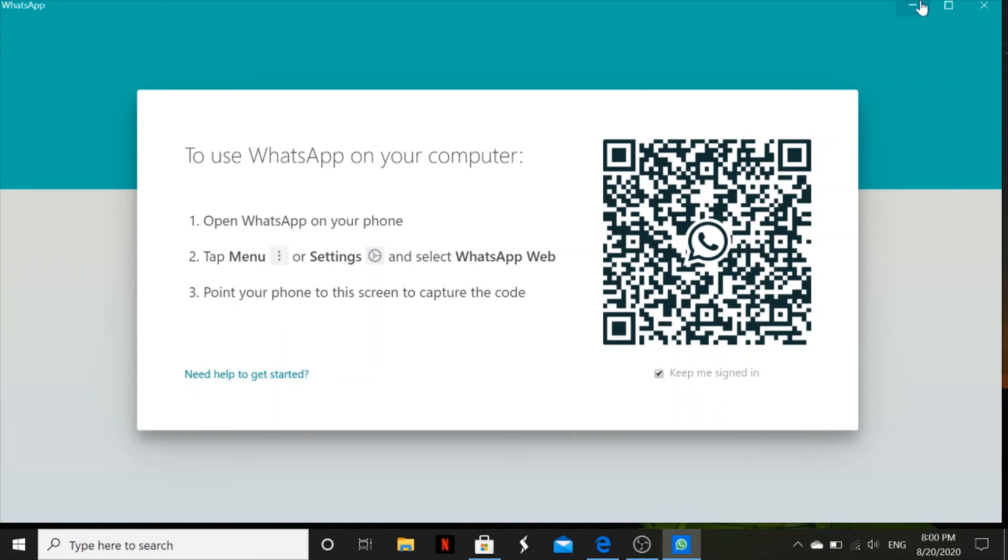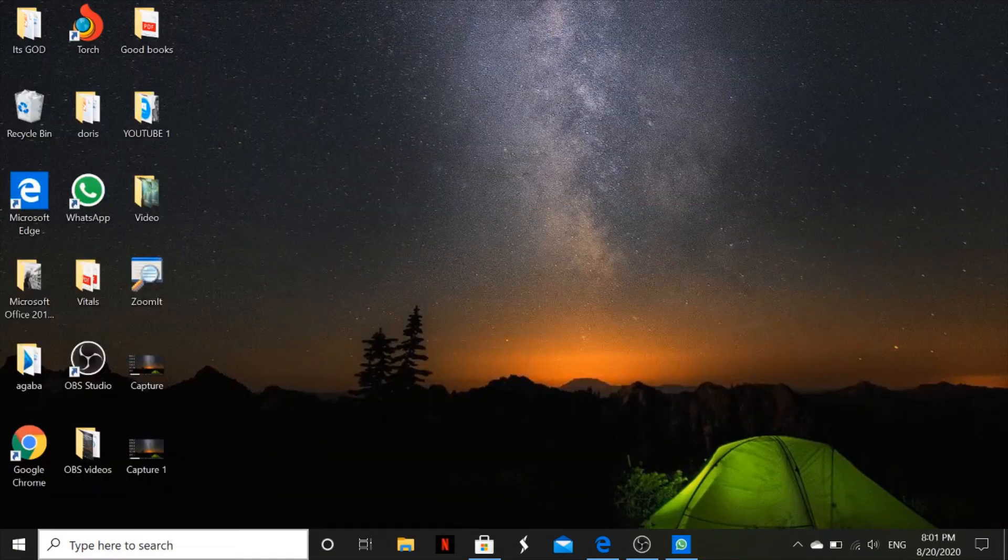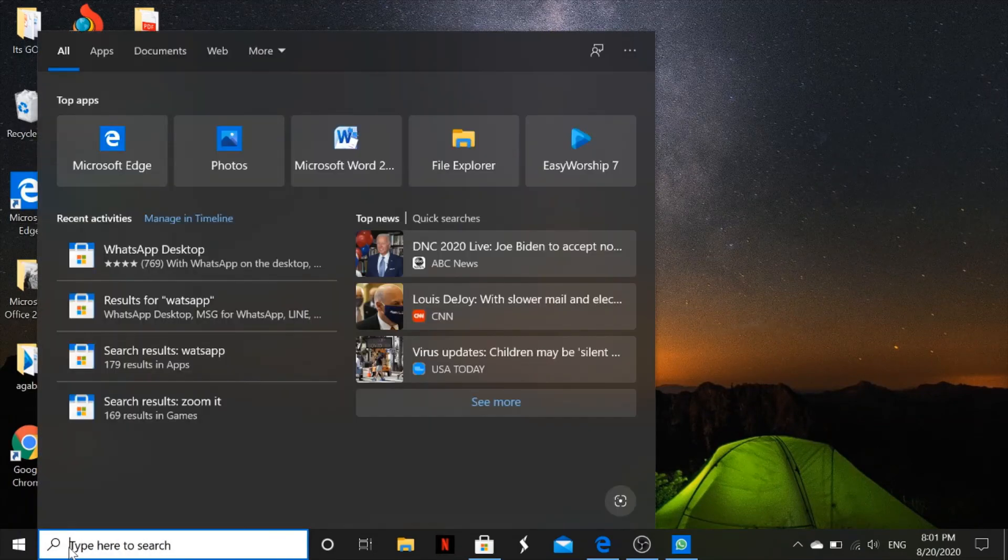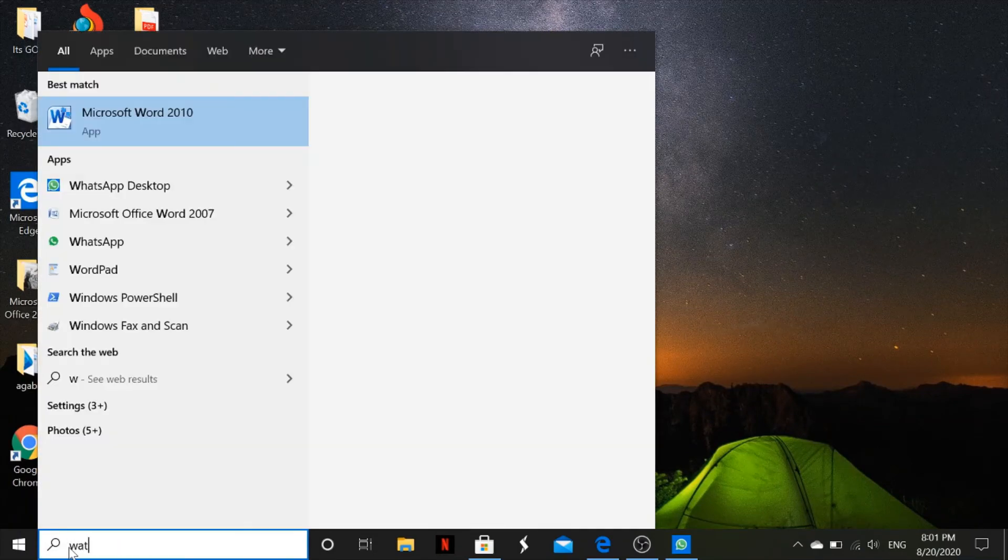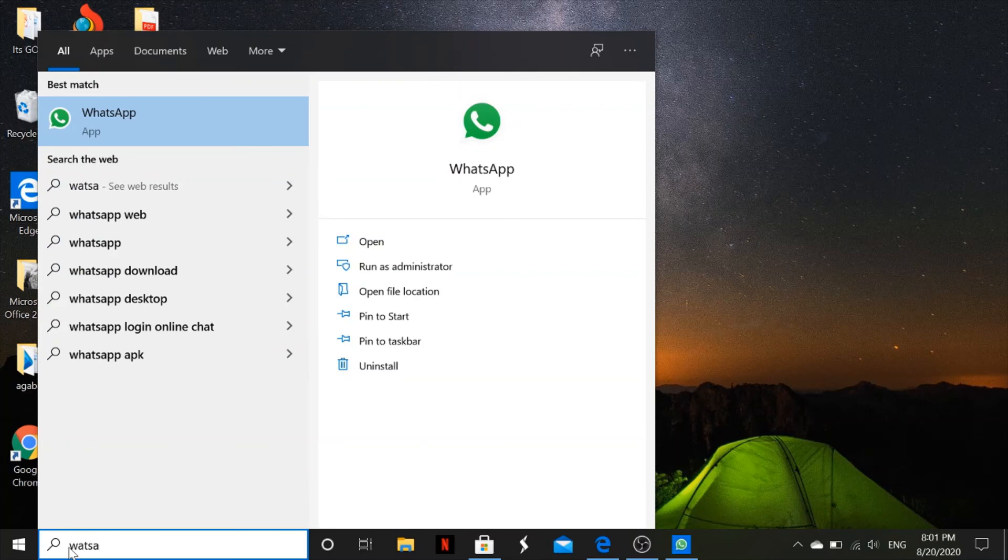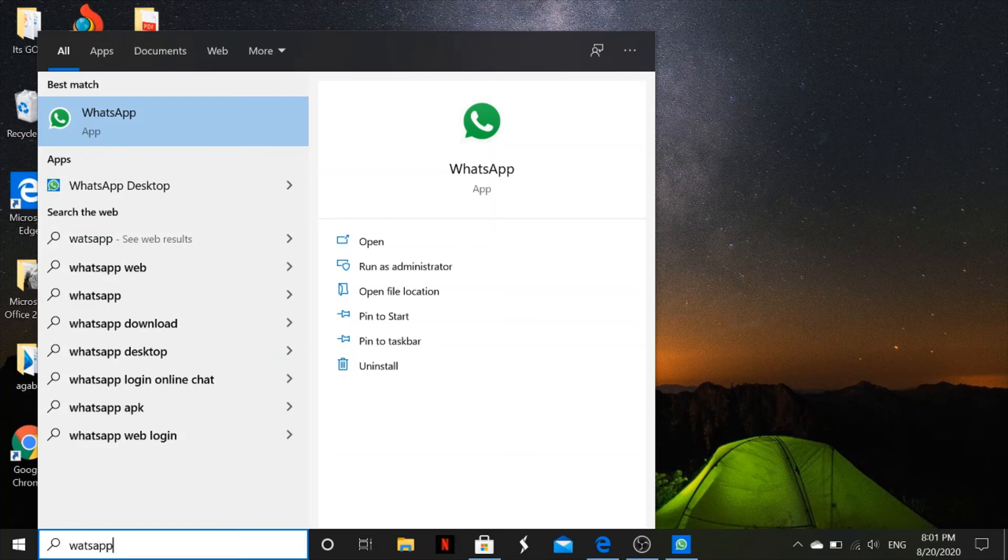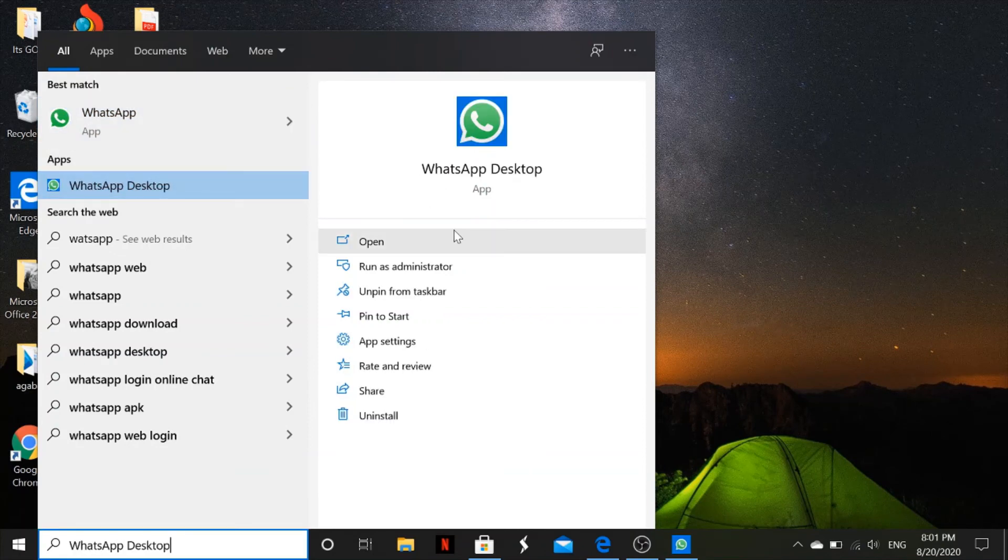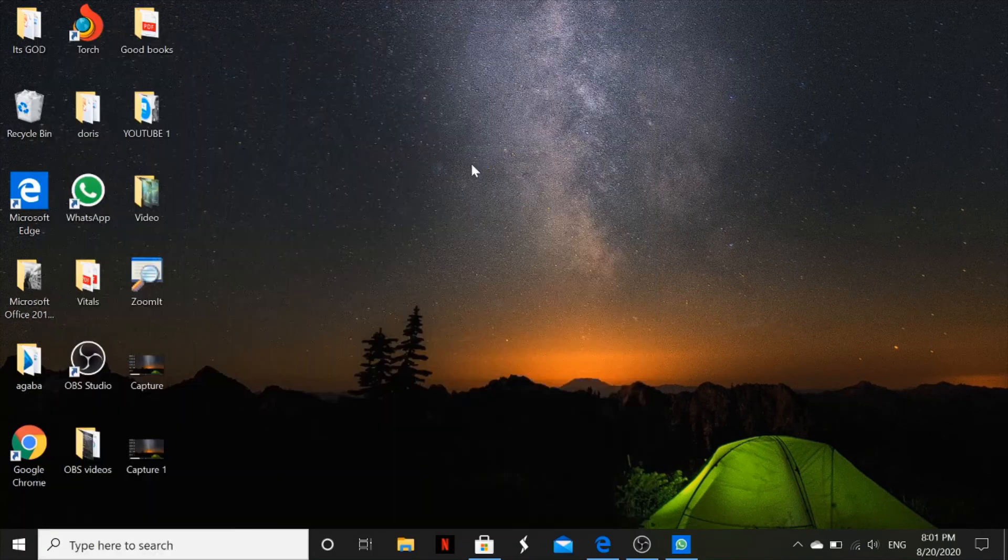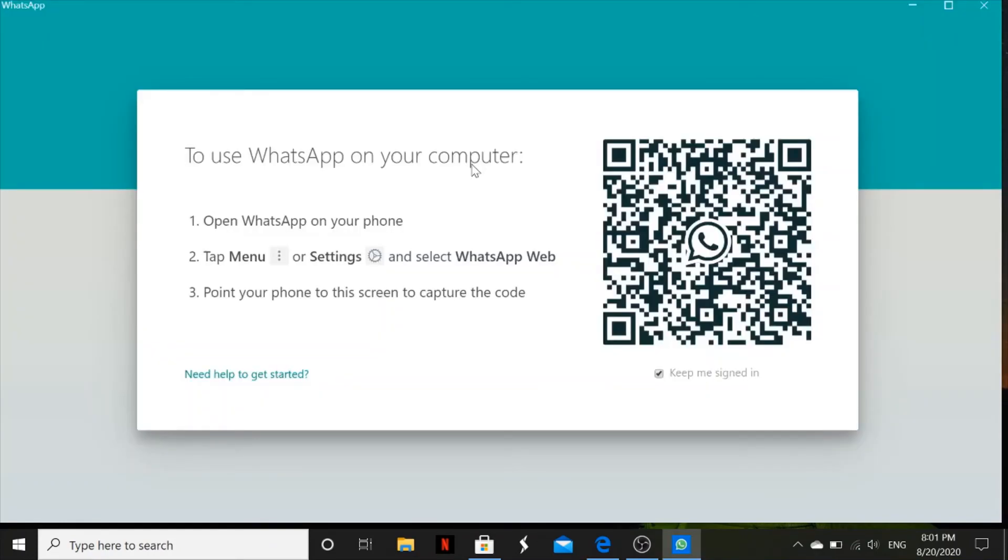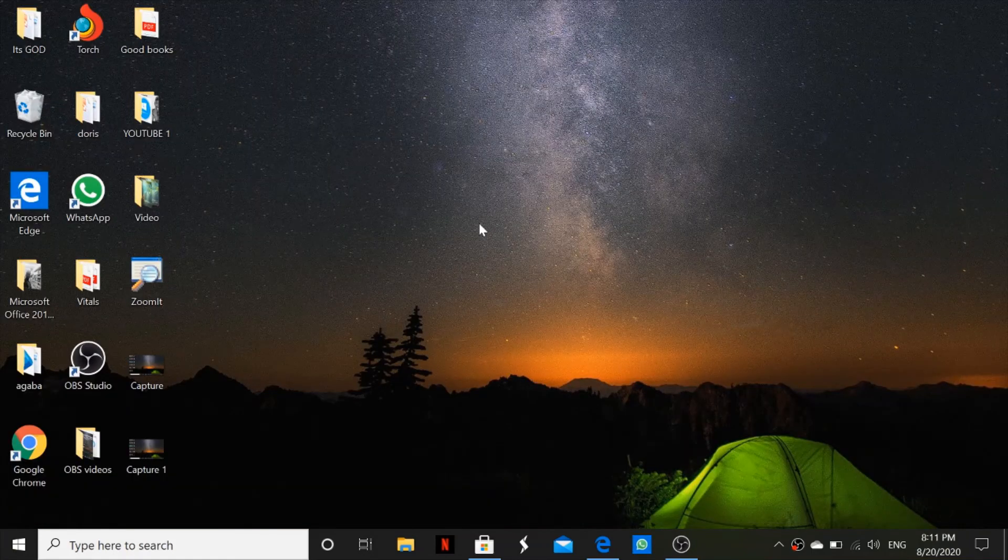You can also access your app from the search. You type in WhatsApp. Since this one was WhatsApp Desktop, that is it. You can either click on that and say open, so it also opens again. So guys, that's it.